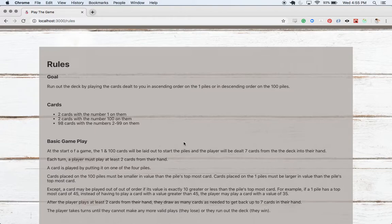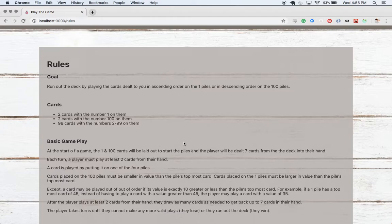Again, cards placed on the 100s have to be smaller than the pile's top card, and cards played on the ones have to be larger than the pile's top card. Except you can play out of order if the card that you want to play's value is exactly ten greater or less than the pile's topmost card.